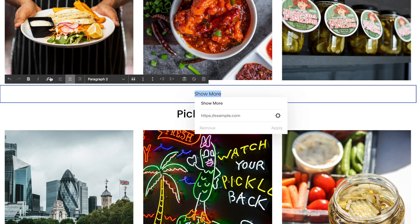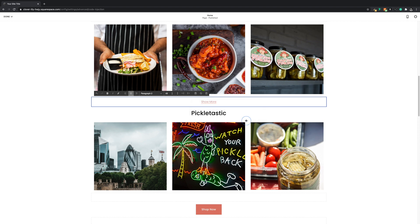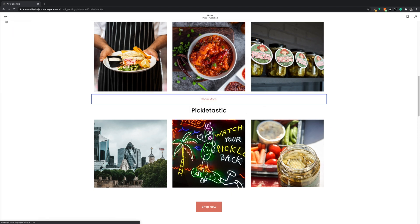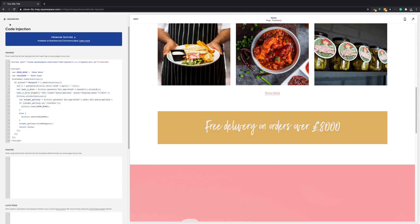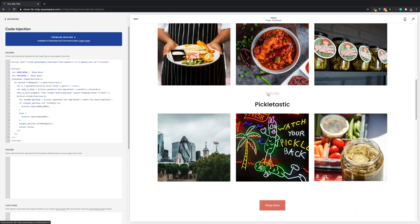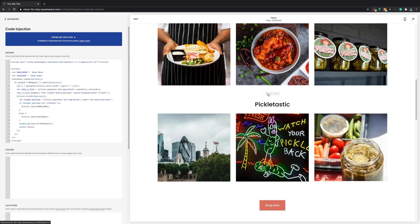And our click through URL will be hashtag expand hyphen plus the number of rows we want to hide, which is four. Then we'll apply and save the page. If we come over to our text link and give it a click, it should be working fine. You'll see it also changes the text to 'show less', which is a nice little touch.